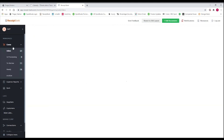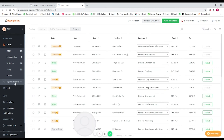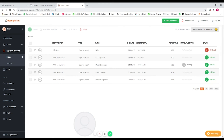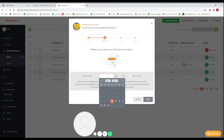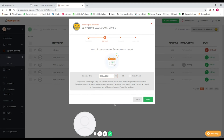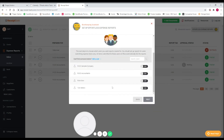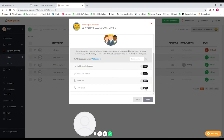Another feature of Receipt Bank is expense reports. Expense reports are very useful and can be set up to be created automatically. For example, if you have a pay run that goes from the first to the last day of the month, you can set up what are called 'effortless expense reports' to run each month. I can select 'created monthly,' then go to next and set the end date as the end of the month.